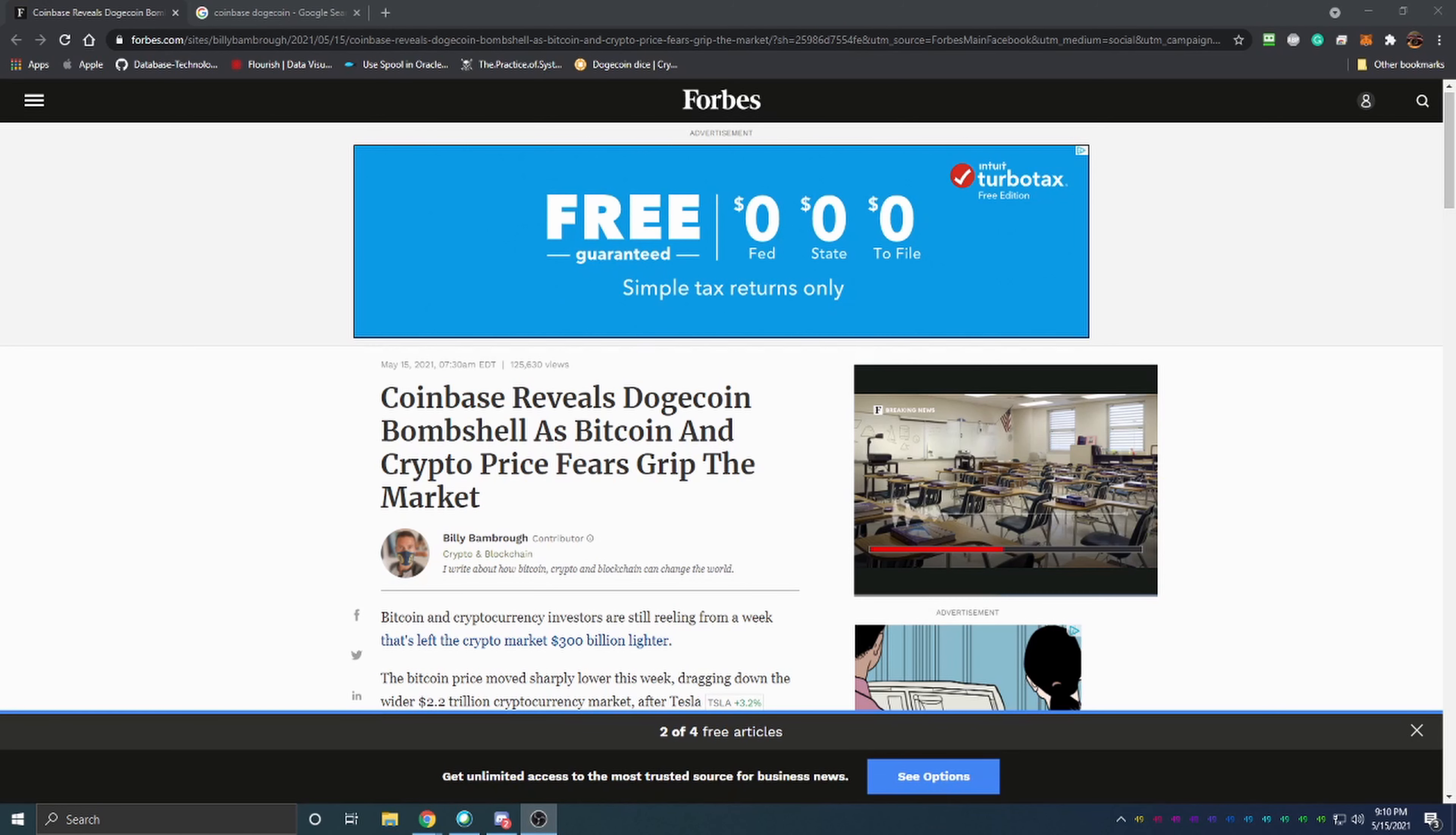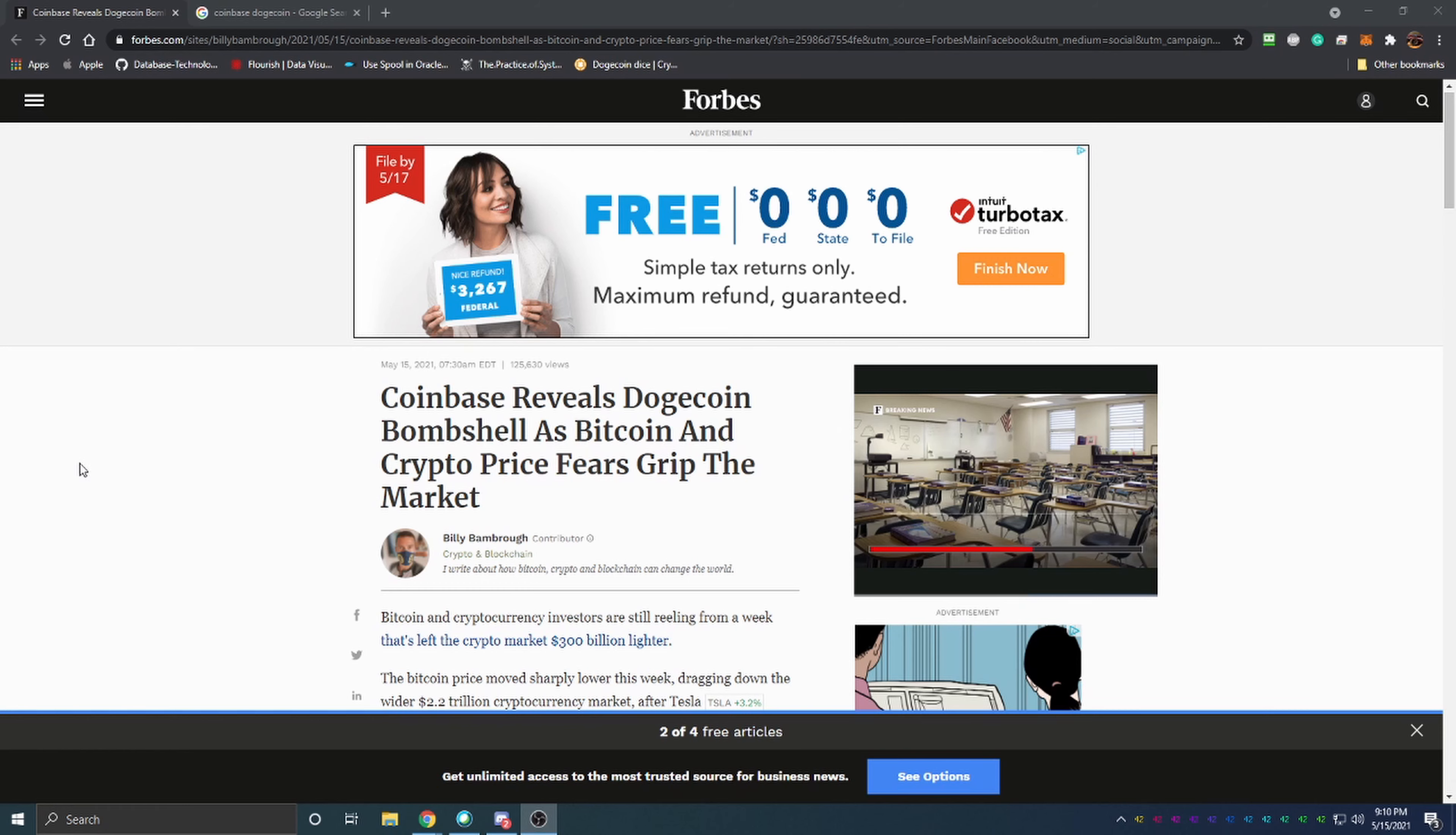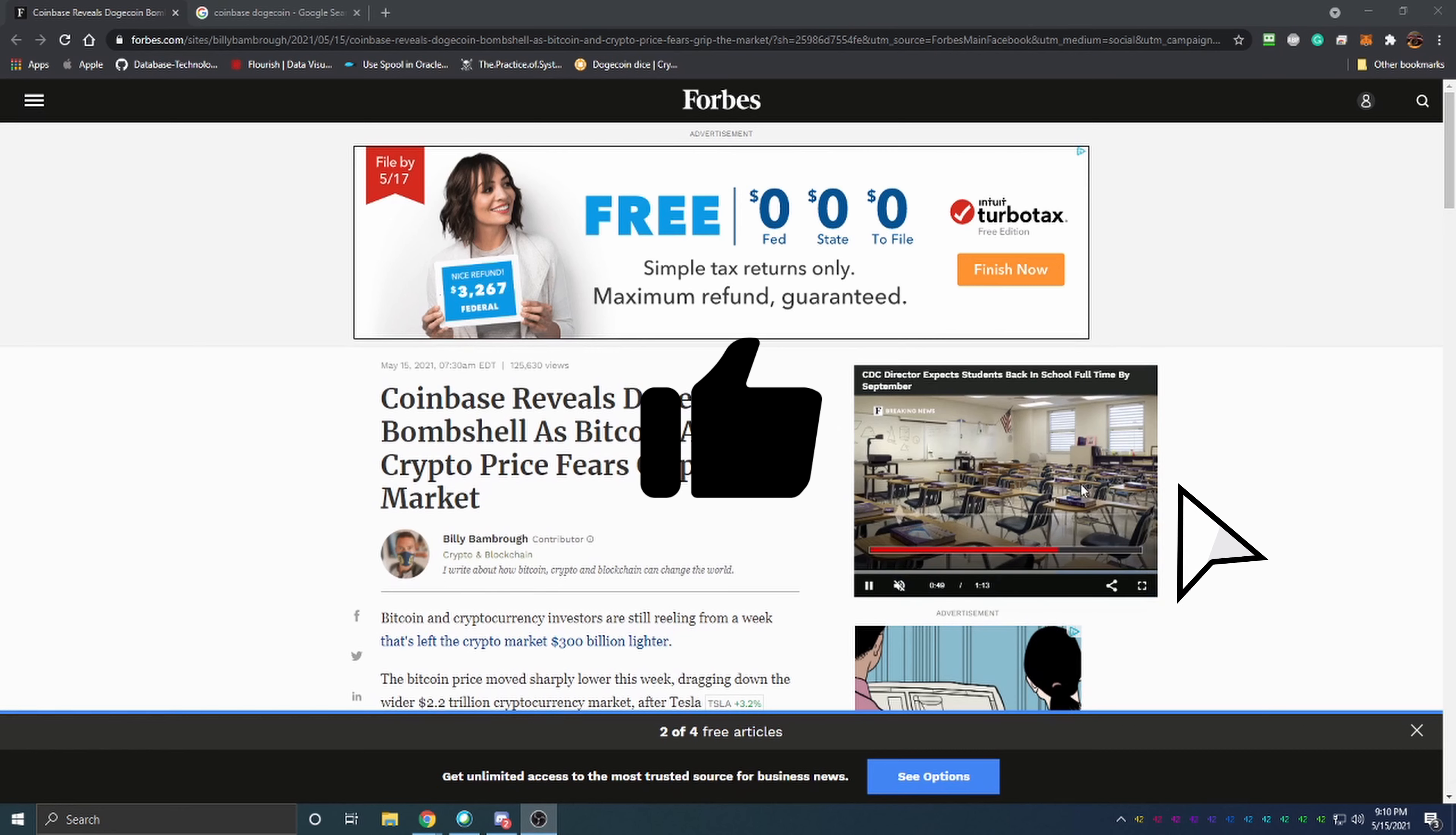Hello everyone and welcome back to Bitcoin Tips. Today I'm going to be talking about Dogecoin and some of the news that has come out about it. Before we get into the video, I want to ask you to hit that like button to help out the YouTube algorithm in recommending this for more people.